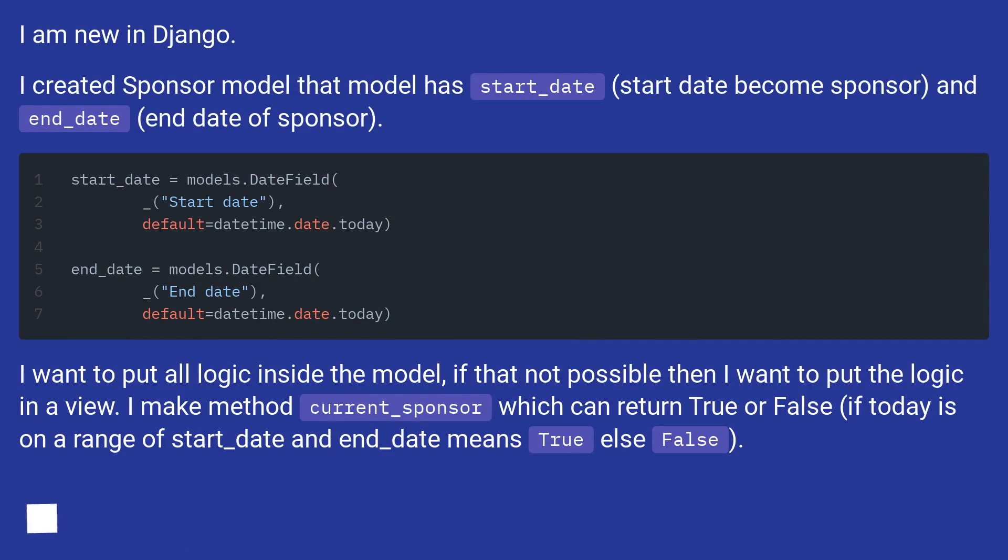I created a Sponsor model that has start_date (start date become sponsor) and end_date (end date of sponsor).